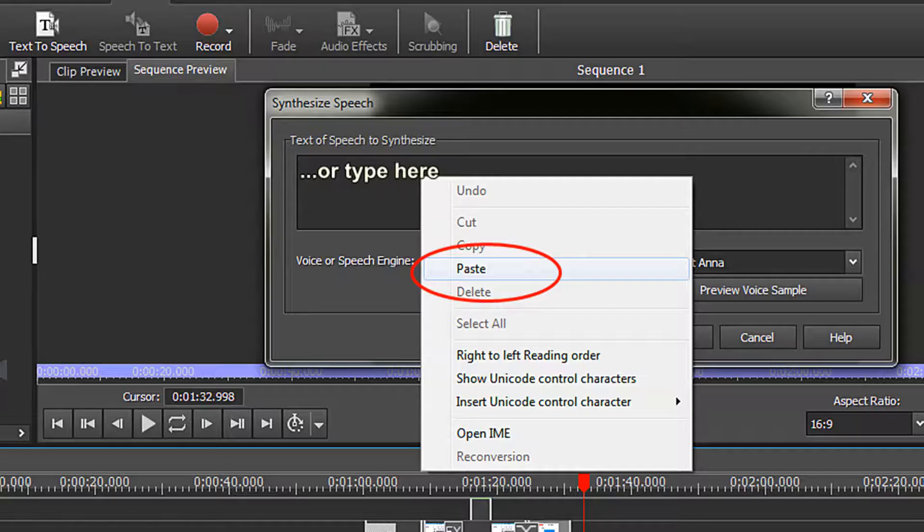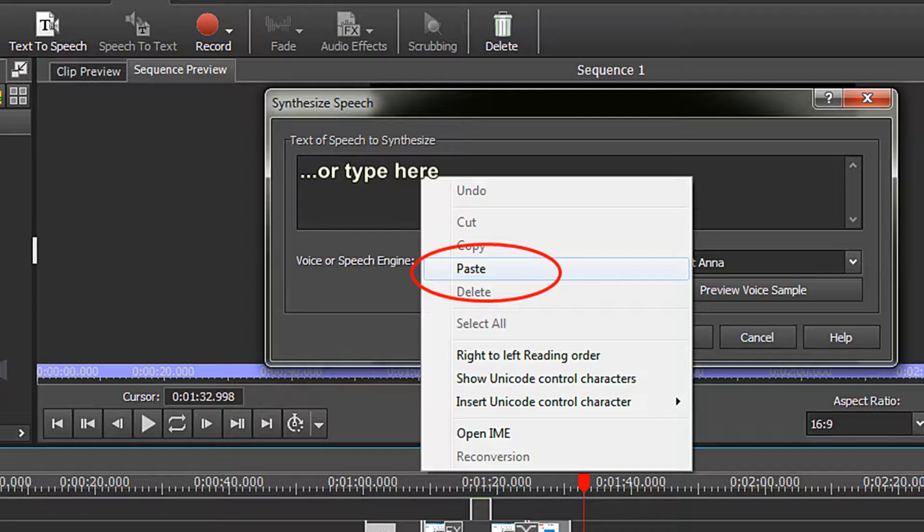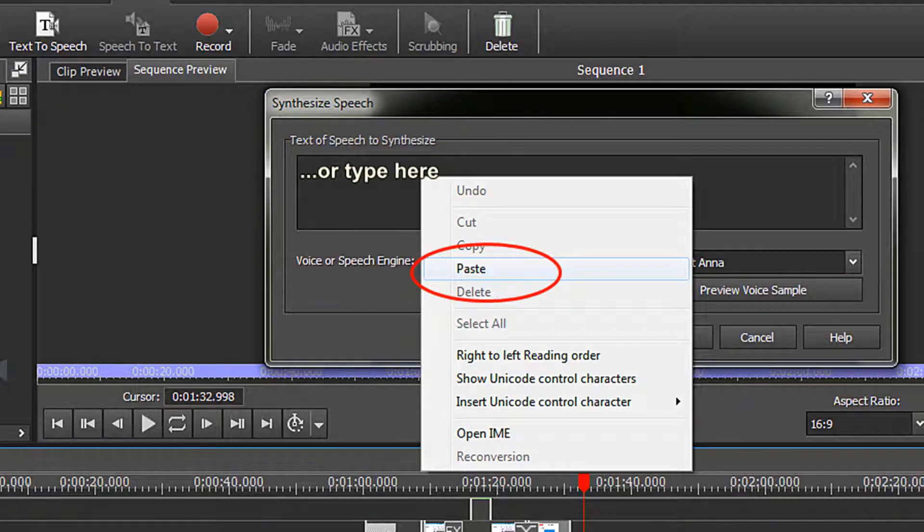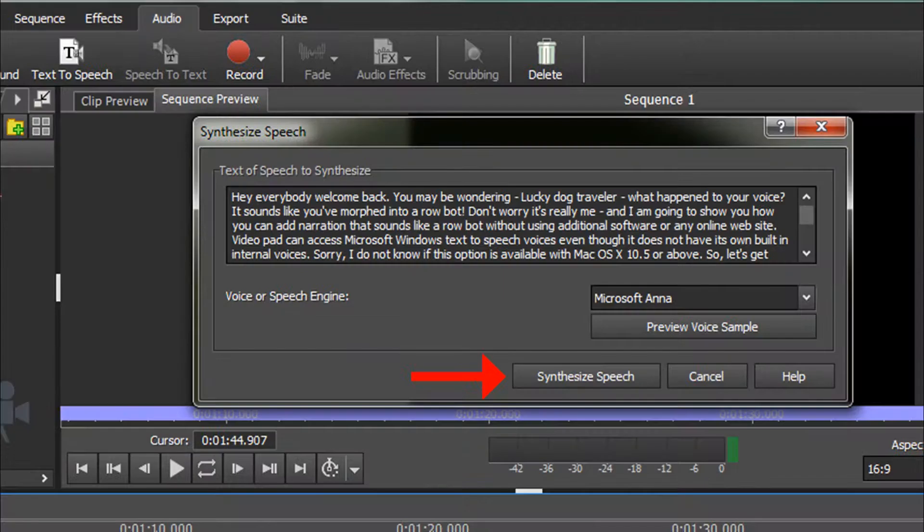In the Text of Speech to Synthesize box you can either type your text narration, or copy and paste from your word processor or text editor. I am going to paste the narration for this video.